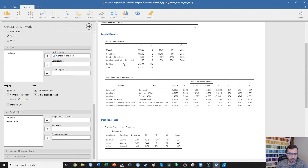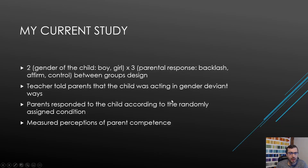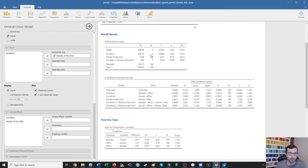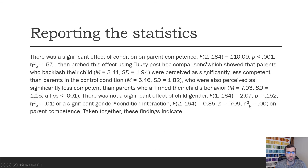We then also test the interaction between condition and the gender of the child. What we find is that there is no significant interaction between condition and the gender of the child in this study. When we report this, we start with just the main effects first. There was a significant effect of condition on parent competence: F with two between-groups degrees of freedom and 164 within-groups degrees of freedom. We can see where I'm getting that from — the between-groups degrees of freedom is two, and the residual or within-groups degrees of freedom is 164. I'm reporting the F value, the p-value, and partial eta squared as 0.57.